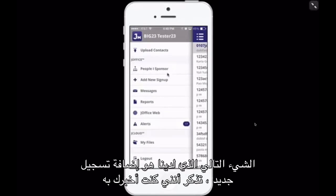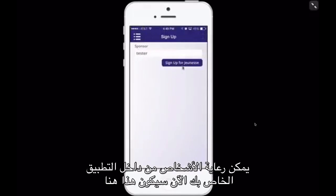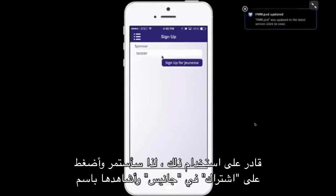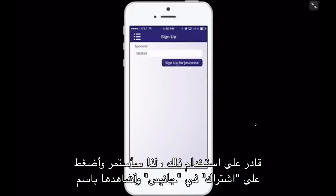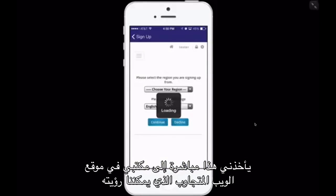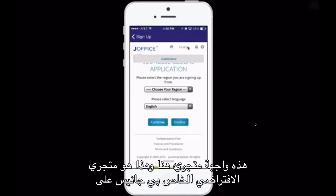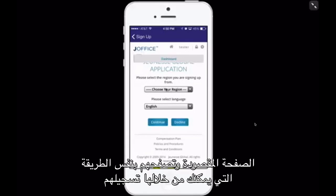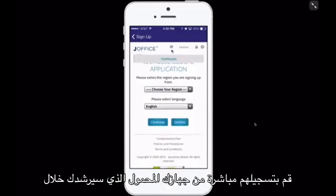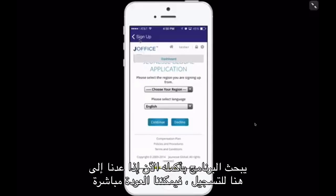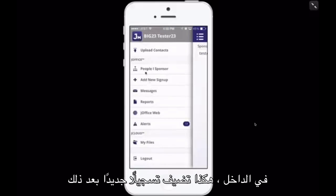The next feature is Add a New Sign Up. Remember, you can sponsor people right from inside your app. This right here would be your Jeunesse username — so if it's tester.jeunesseglobal.com, you would be able to use that. I'm going to hit Sign Up for Jeunesse and watch as this takes me right into my J-Office's responsive website — this is my storefront, my virtual store, my Jeunesse landing page. You can walk them through and sign them up right from your mobile device, and it will take you through the entire program. That's how you add a new sign-up.